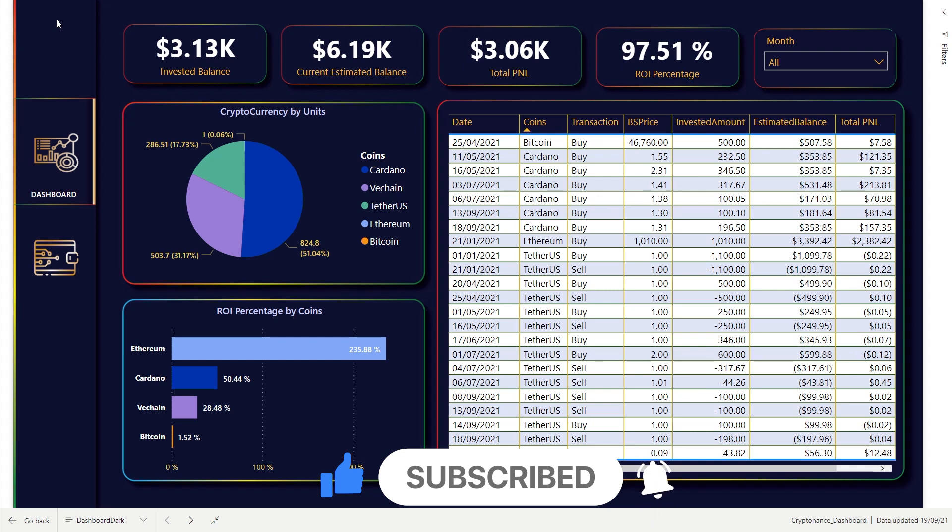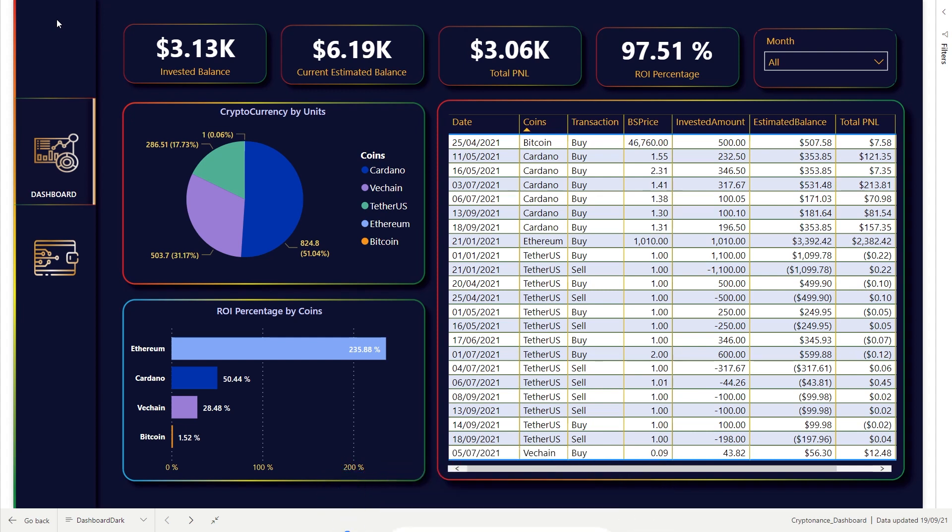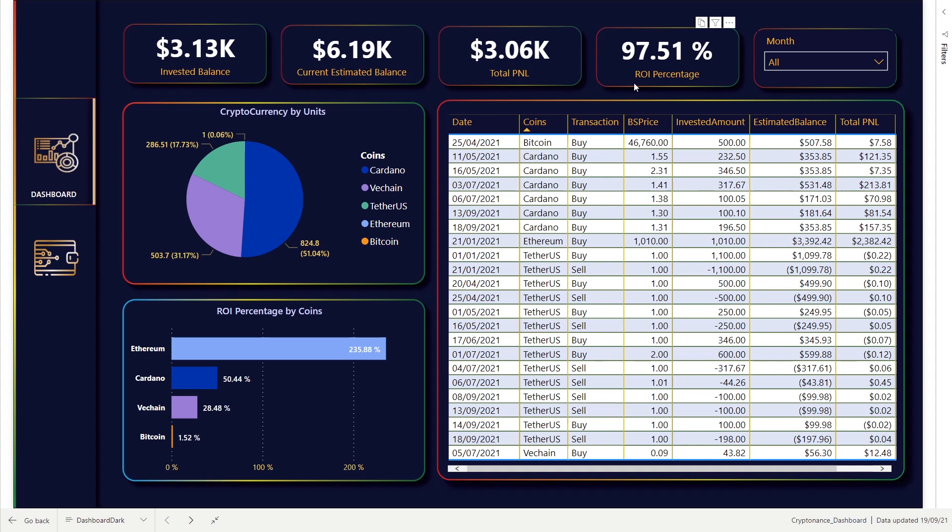In this video, I'm not gonna use API connector because of secret keys and some other reasons. I'm gonna use only a simple method to pull only current price. This dashboard gives us overview: invested balance, current estimated balance, total profit and loss, ROI percentage.